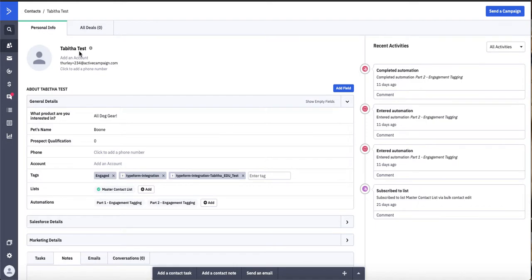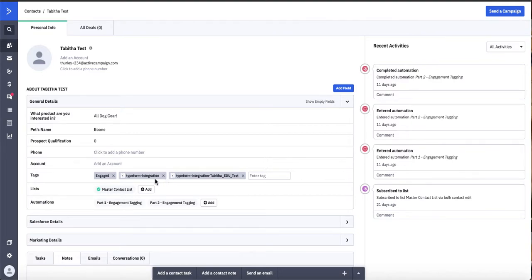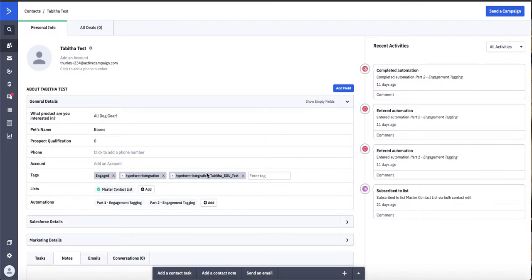You'll see here in this test contact that they have actually submitted a Typeform form. They get two tags when that happens. So you'll see they get a general Typeform integration tag, and then they also get a Typeform integration tag that titles the actual form in which they submitted. So you know exactly which form the contact submitted on your website.